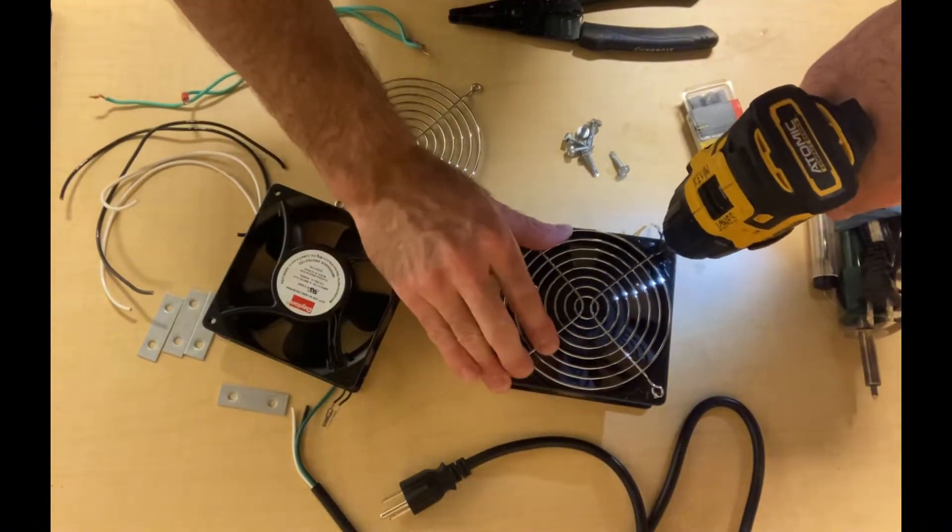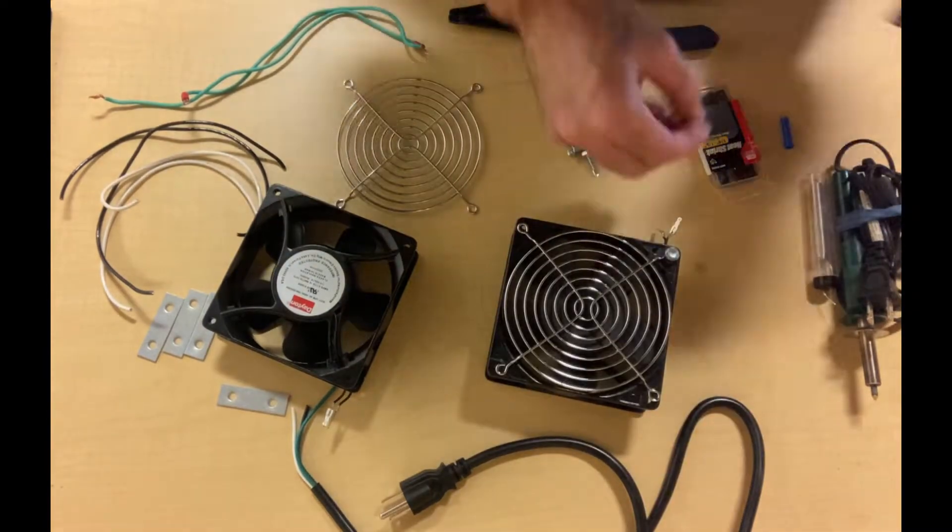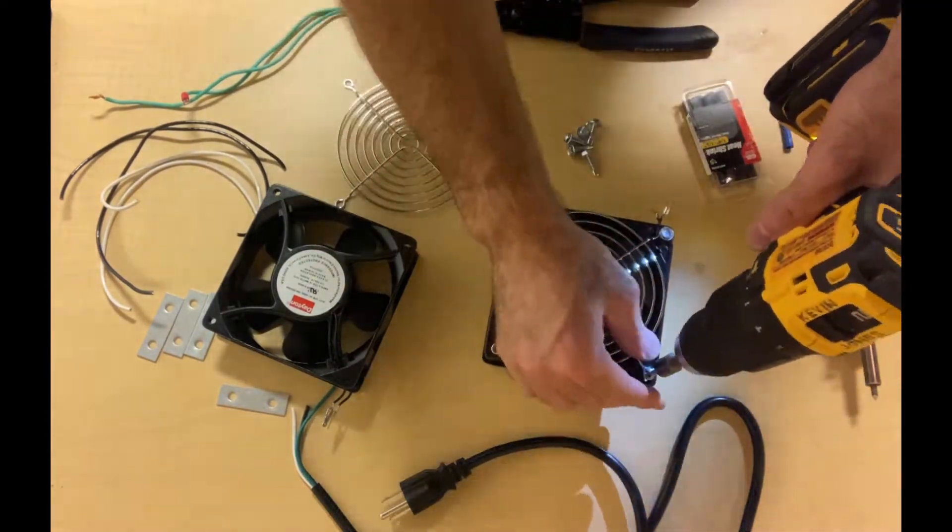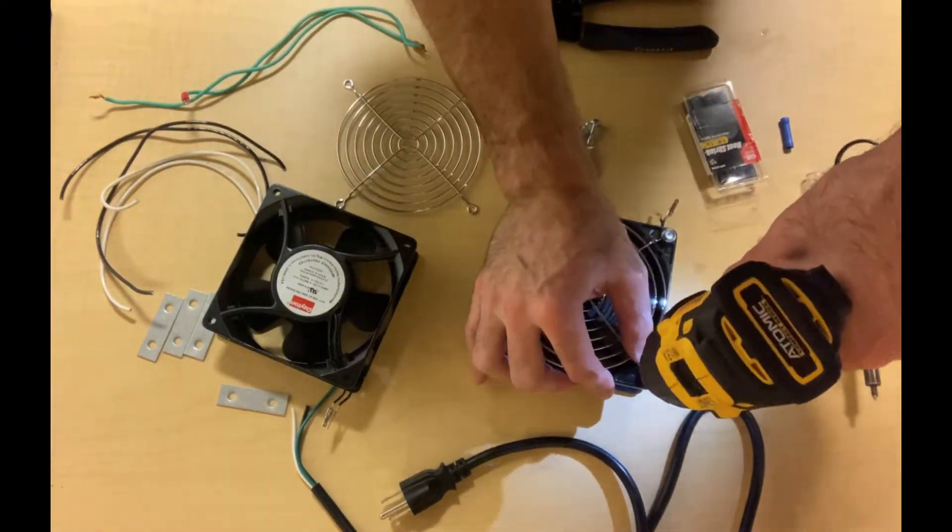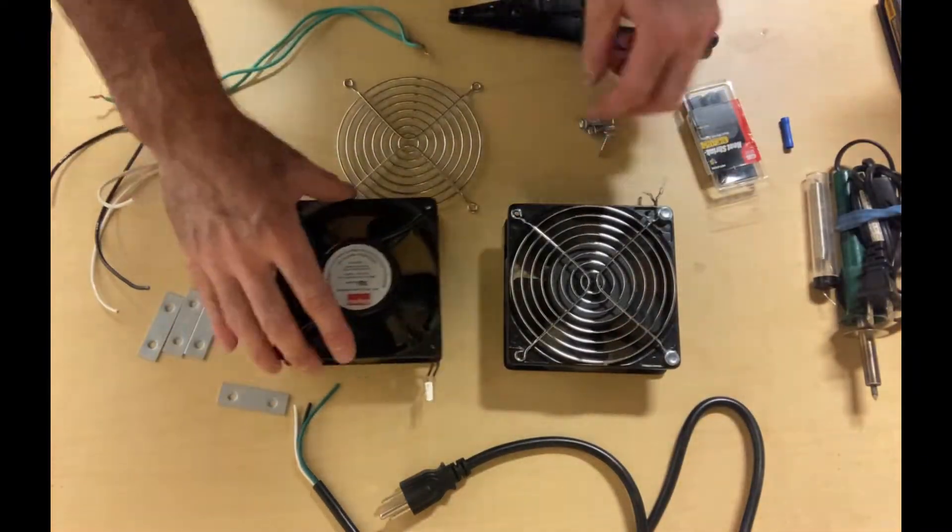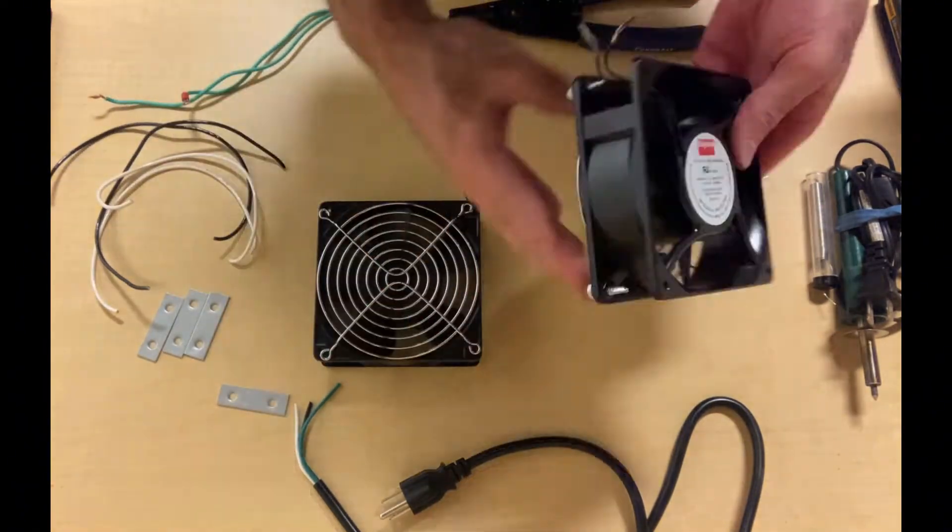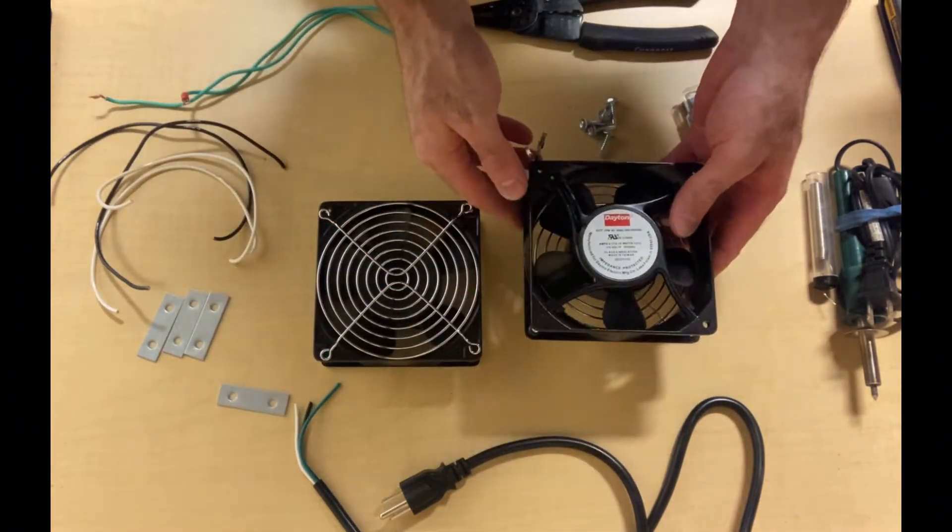These protective guards simply screw on with four screws. You could also use nuts and bolts instead of these tech screws. The tech screws were just a quick, easy way to assemble this. They're self-tapping screws.